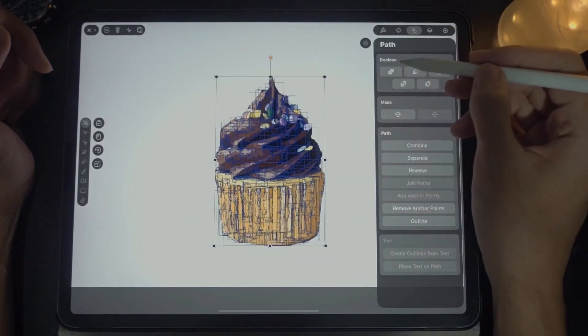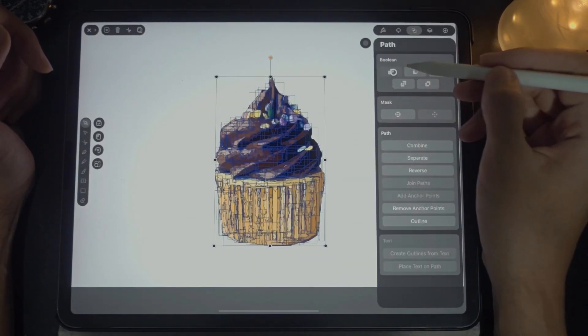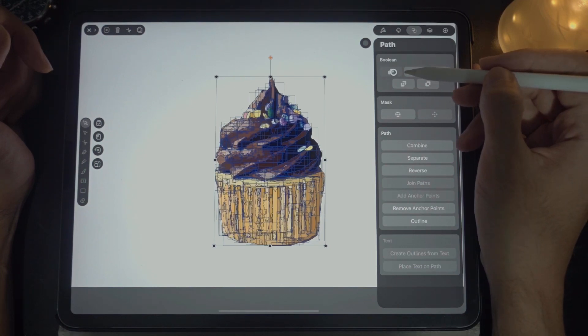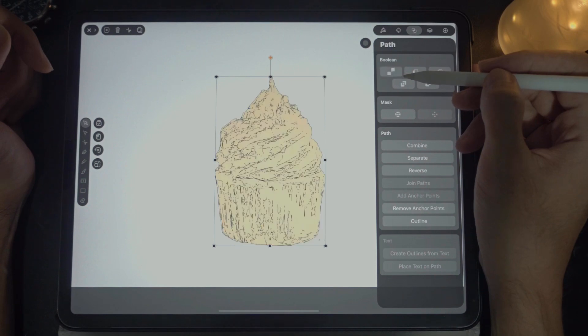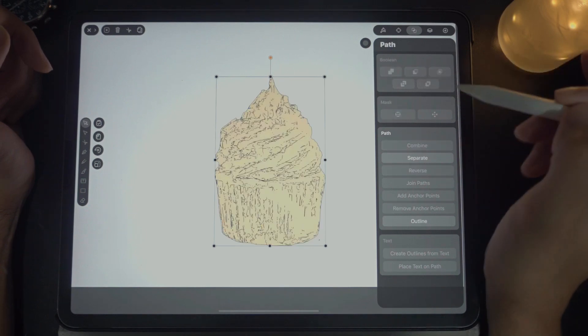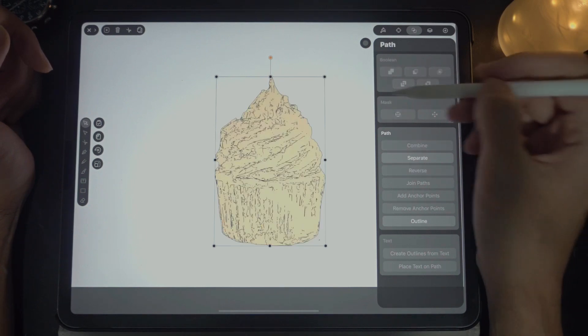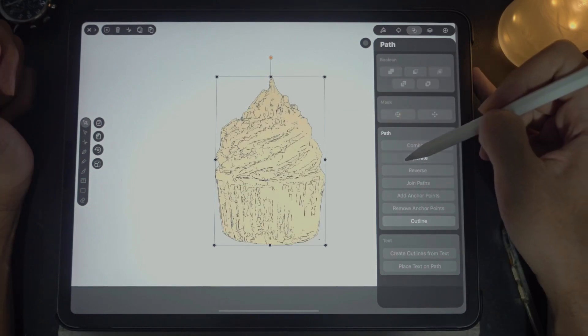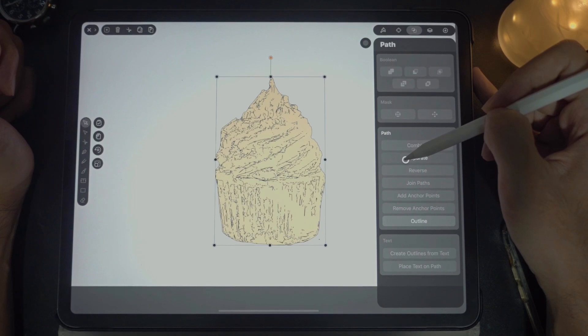Now we're dealing with the top layer. What I'm going to do is join all of them together — wait for it, this will take a long time because there are a lot of paths. That is all joined up. Now let's separate them.